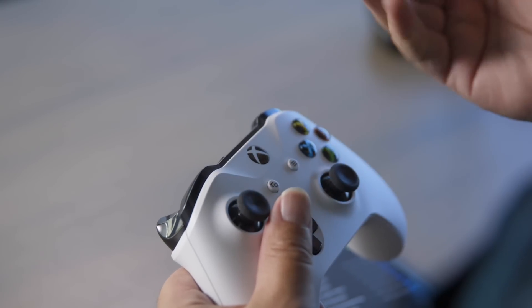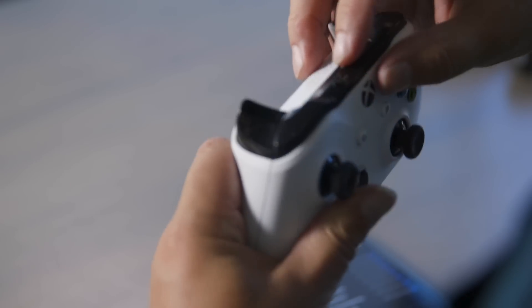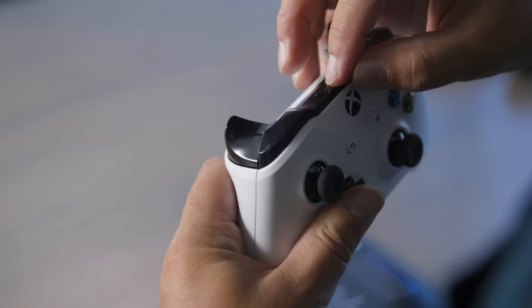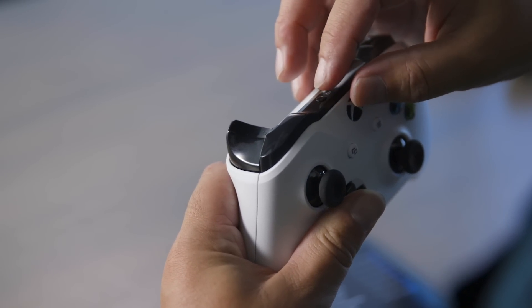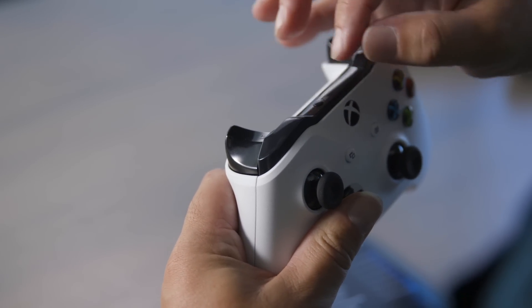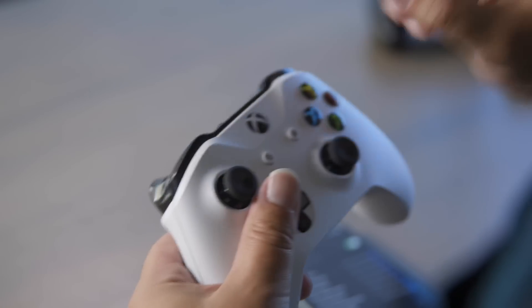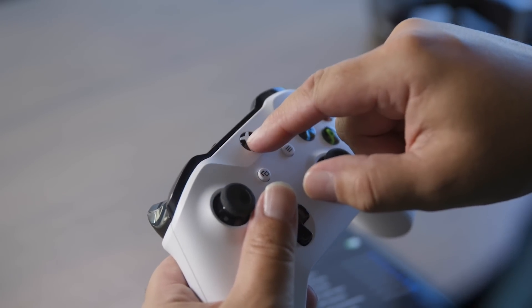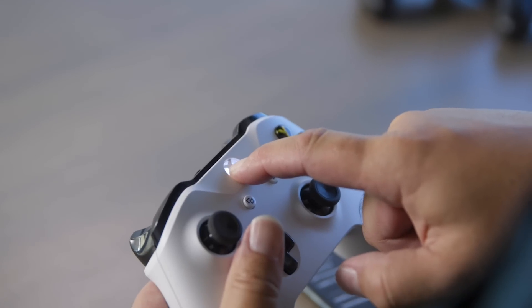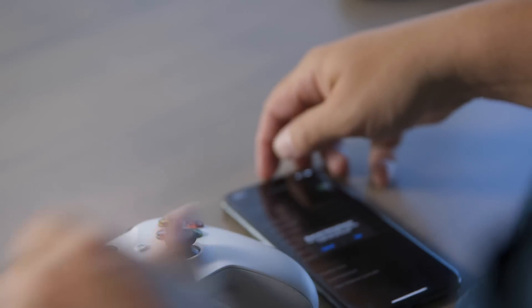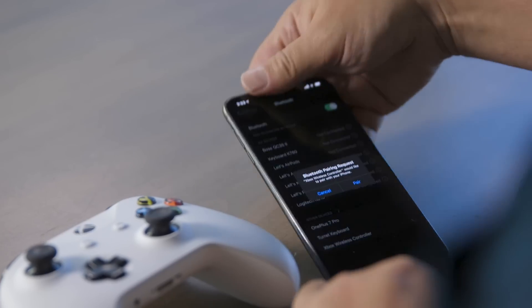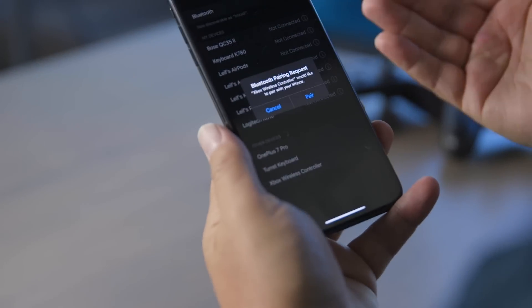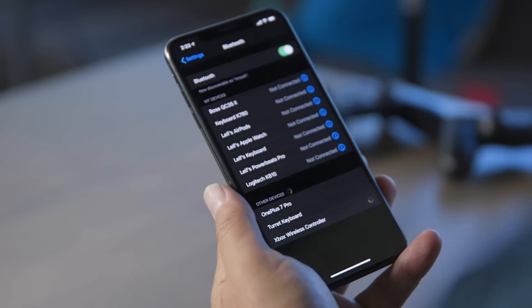If it is already paired to something else like an Xbox, first you're going to want to hold the Xbox button down to turn it on, and then this button on the back here you're going to want to hold that down for about five seconds. In this case, we're going to press the home button and the light should start flashing quickly.